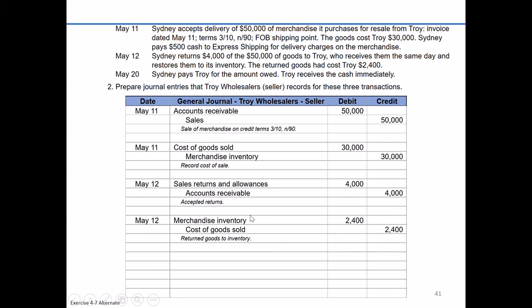There's an important distinction for the seller between a return and an allowance. With a physical return, both journal entries are recorded. However, if this had been an allowance — where Troy reduced $4,000 off the $50,000 invoice without receiving anything back — we would record only the first journal entry and omit the second, since no inventory is physically being returned.